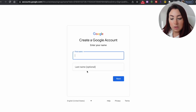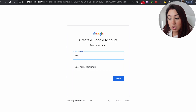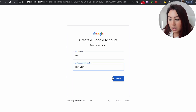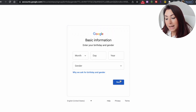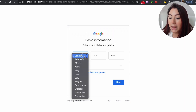Once you click on that link you can start filling out the fields. The first thing is to add the first name and the last name of your child. The last name is optional. Once you do this, click on next.